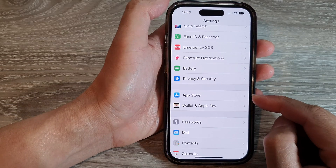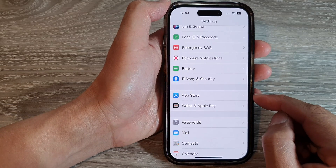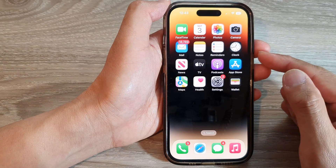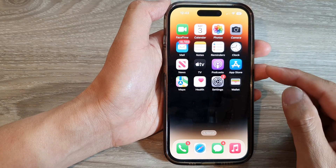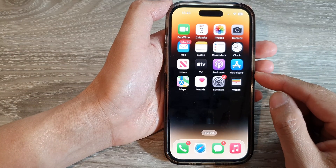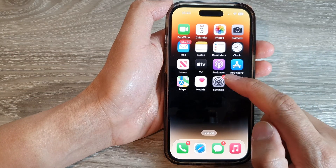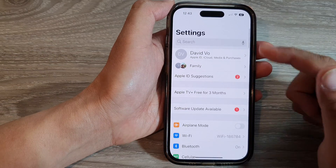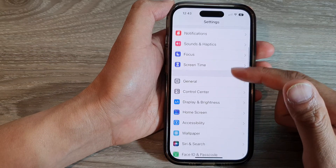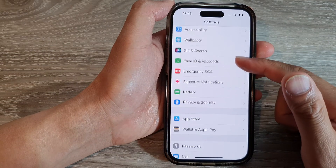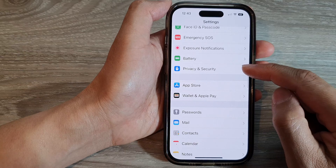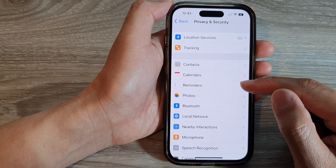First, let's go back to the home screen by swiping up at the bottom of the screen. And on the home screen, tap on Settings. In Settings, swipe up to go down.